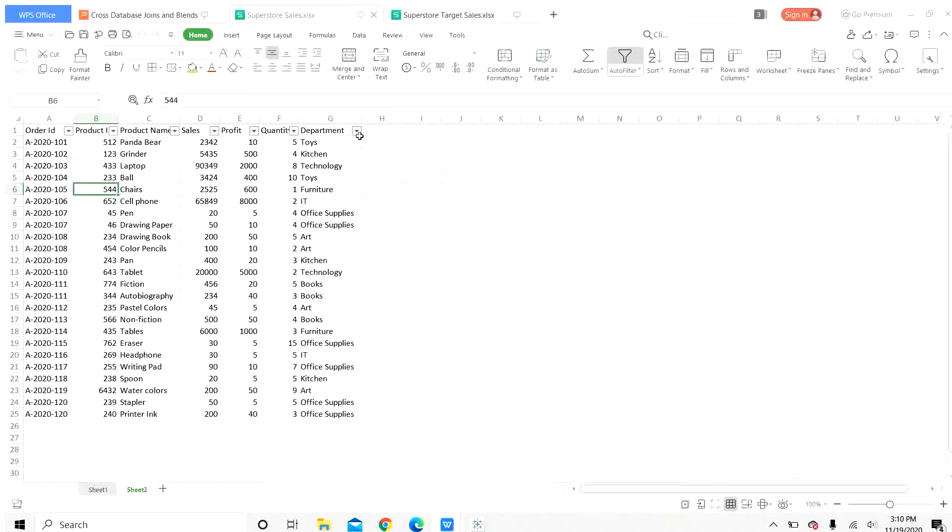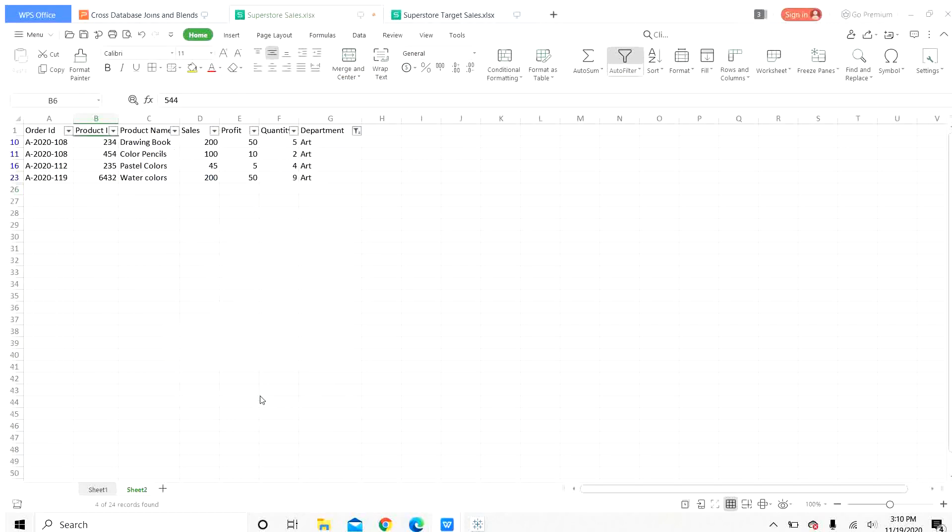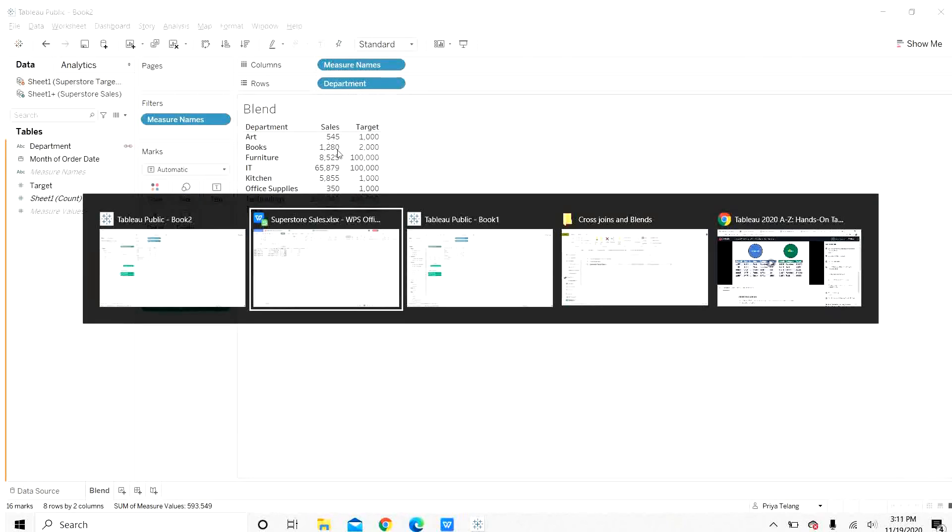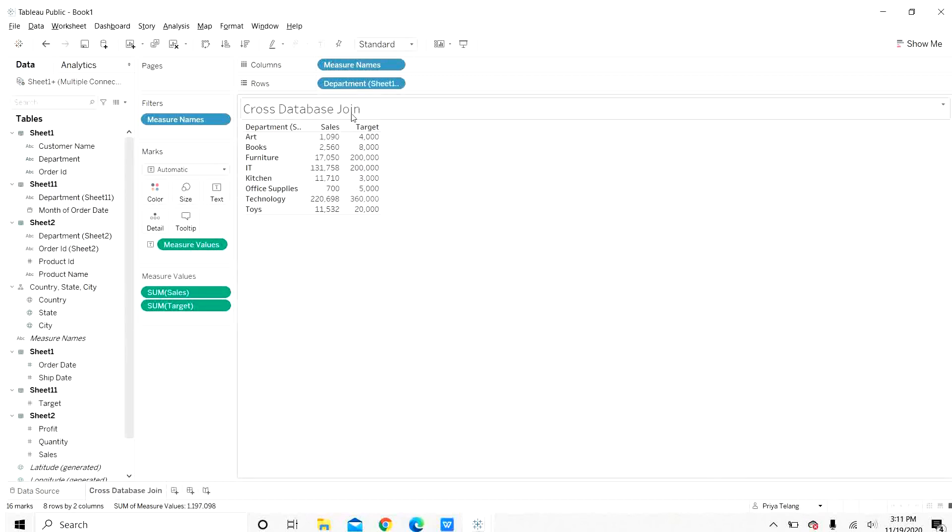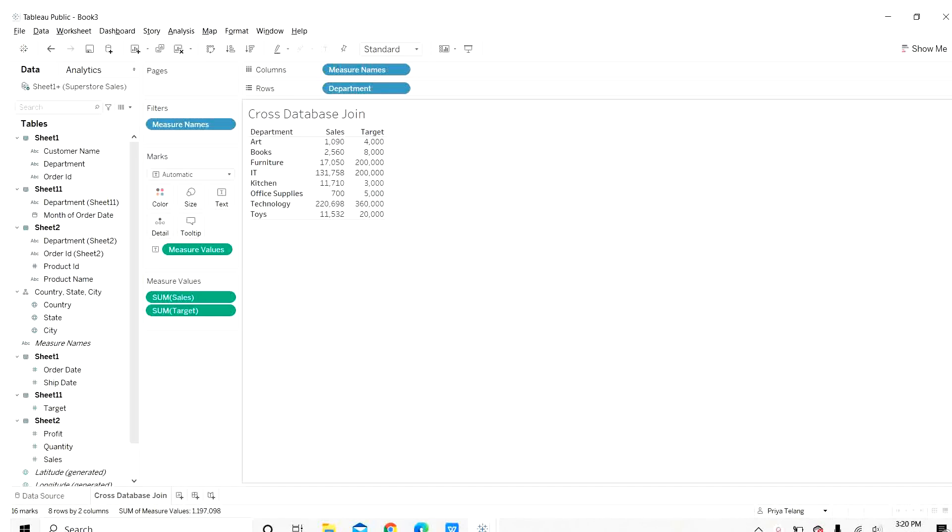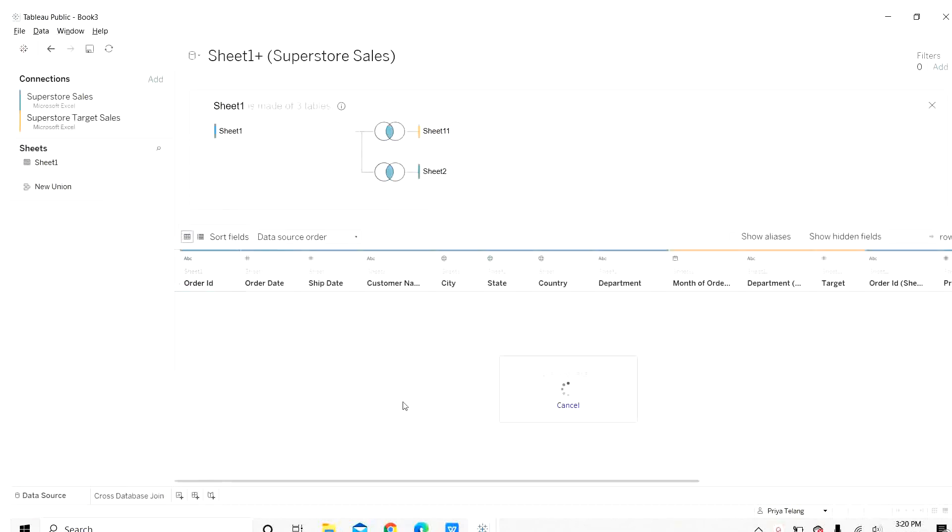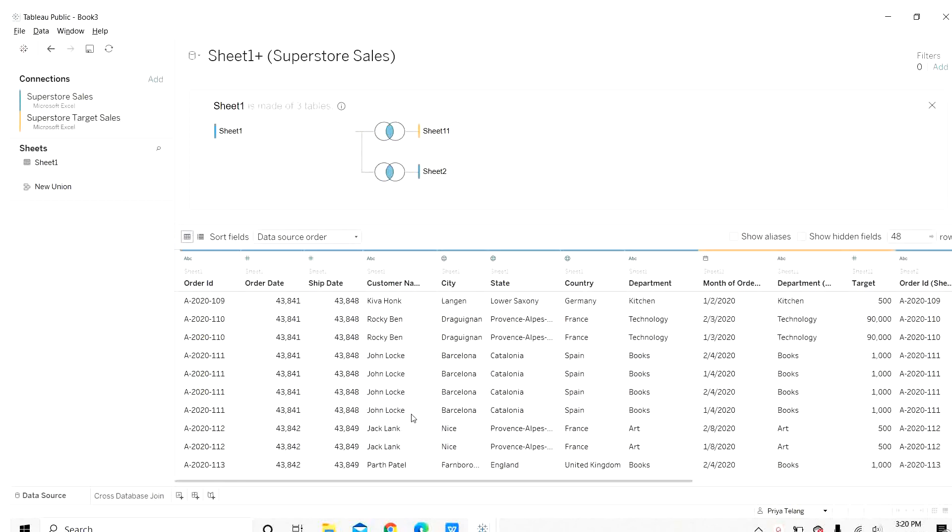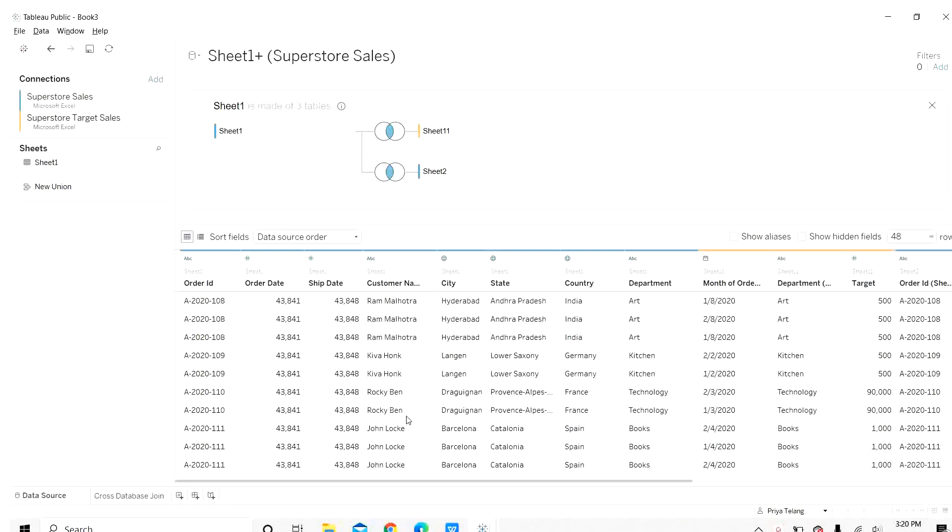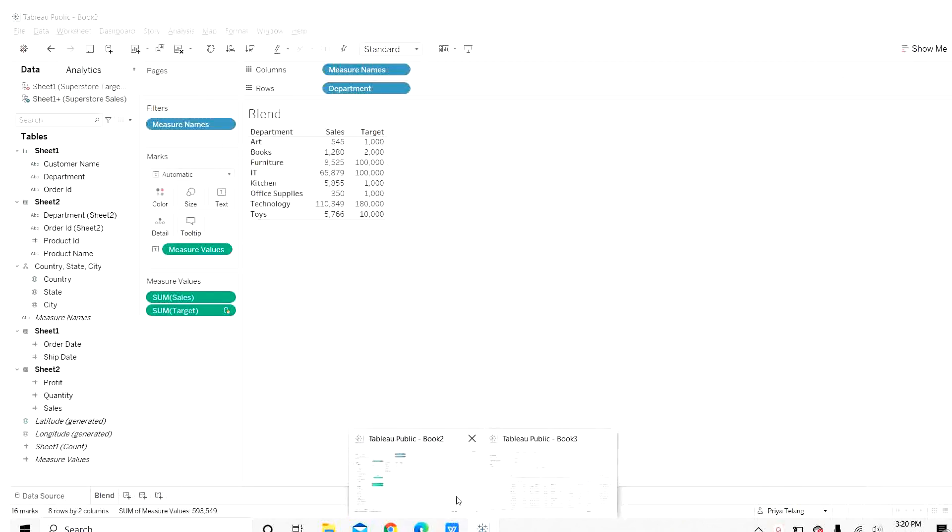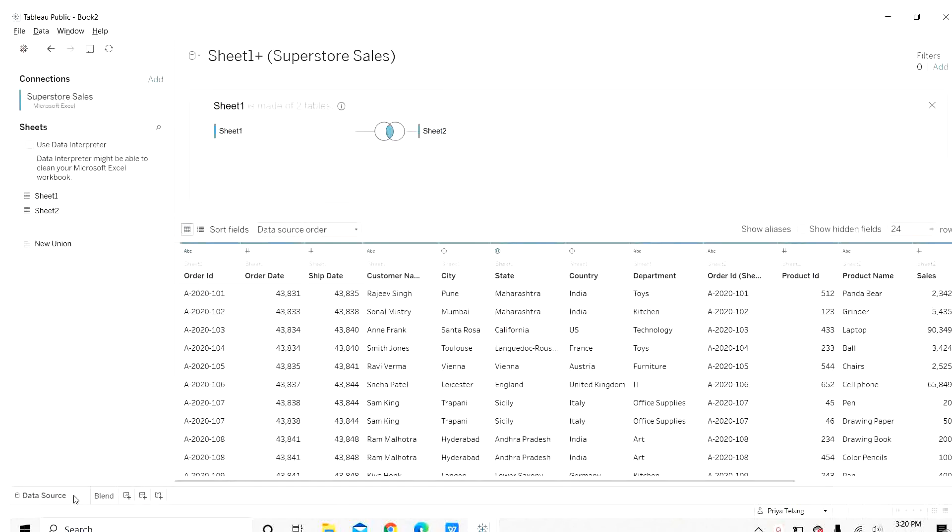Let us say for art here, let us select art department. We can see that the total is 545. Blends is showing it correctly 545, whereas cross database joins is showing an inflated number. You can see for other departments as well that the number for sales and targets are quite inflated. In this case, we saw that a cross join was basically performed, and that's why we have multiple records here. This shows how blending is important and useful when we have tables in different granularities.